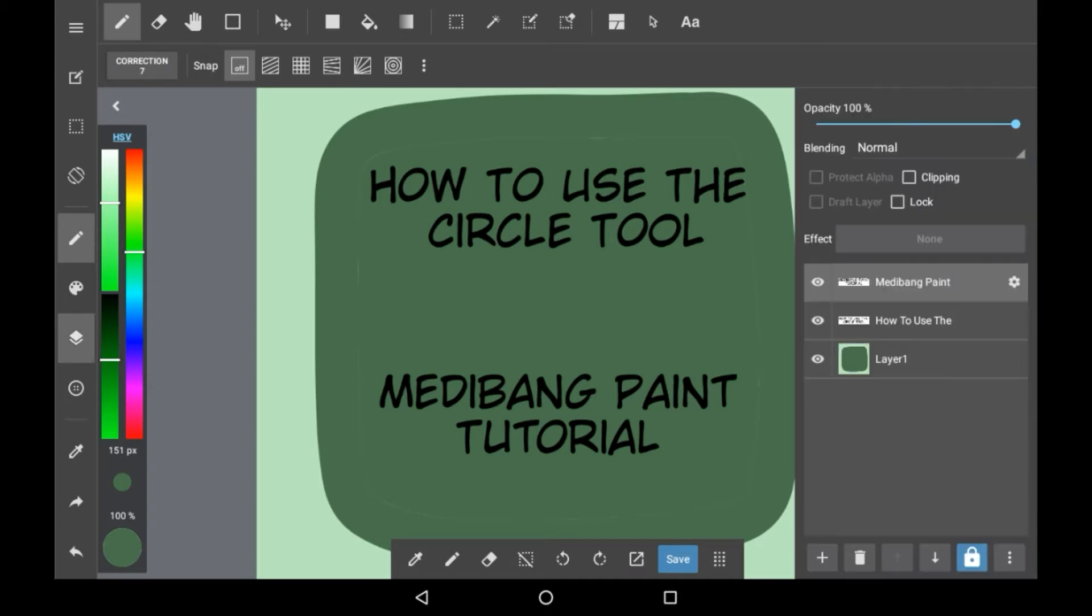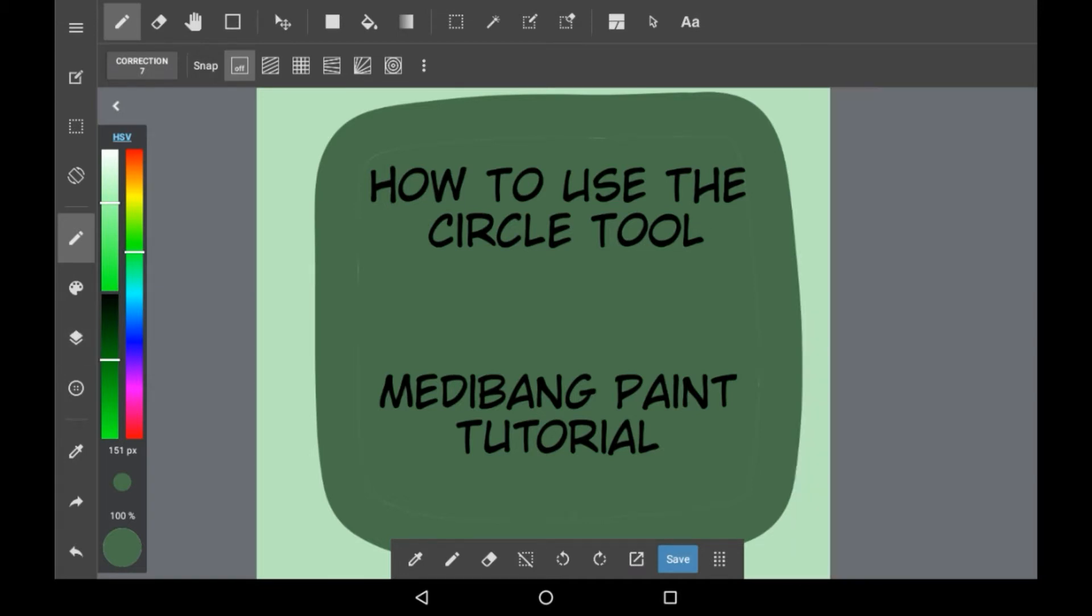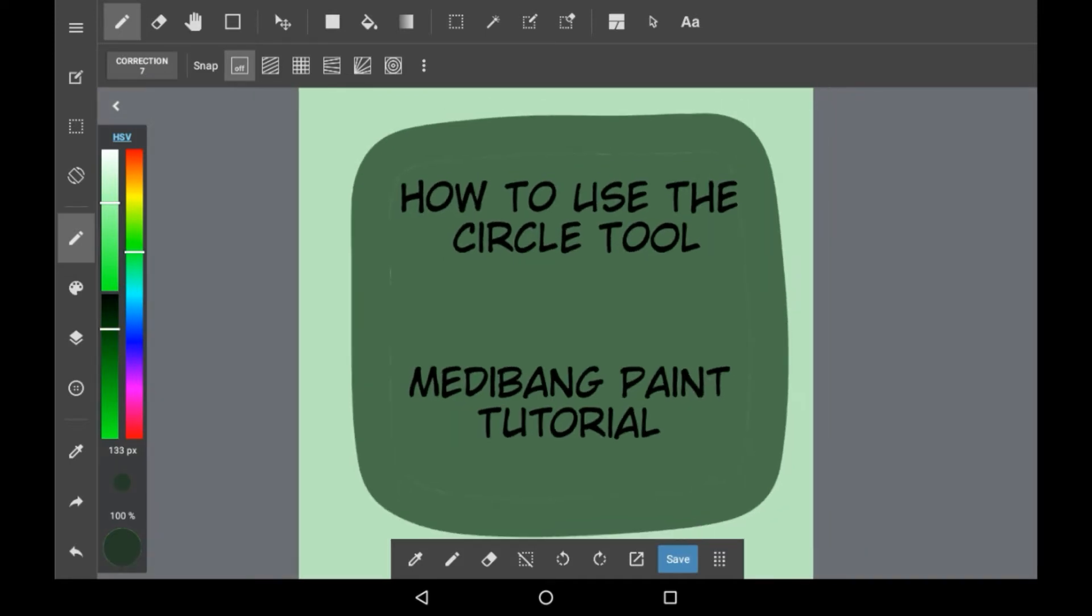So first I'm going to go on to a layer that I can actually draw on, get my color, and you're going to want to have this on landscape mode. You can have it on portrait mode but you'll probably need to press a button to get the menu for all these features up here.